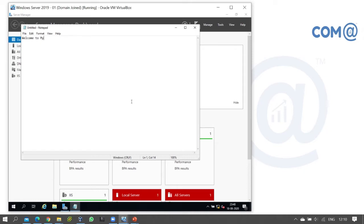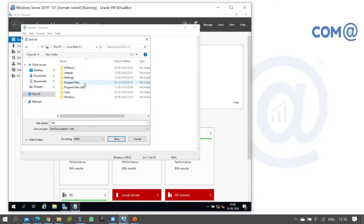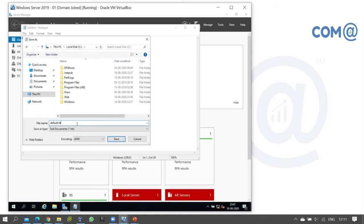The content reads: Welcome to my website, my first website in IIS. On the website, the first page is the index page in IIS. The content file name is default.htm, and on the web content we have default.htm and index.htm.